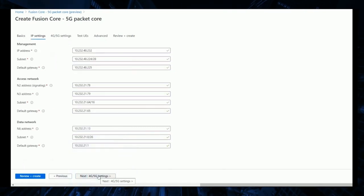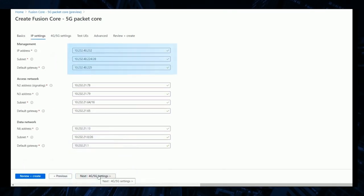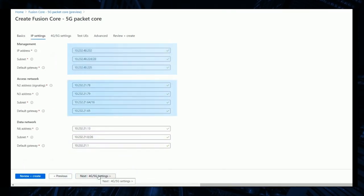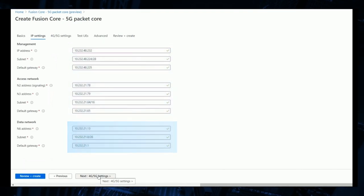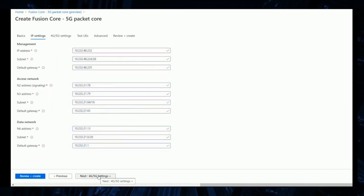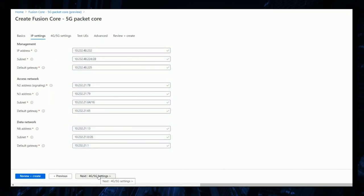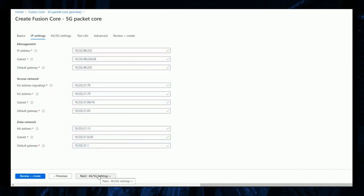We then move on to configuring the 5G core management, access, and data network IP addresses. These are identified by their associated 5G reference interfaces.